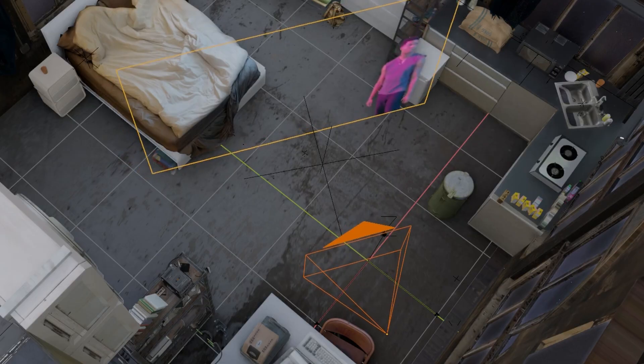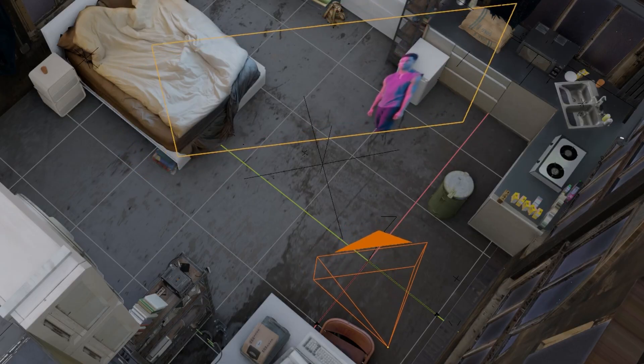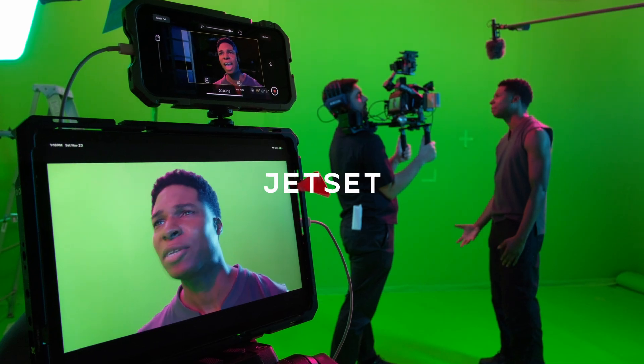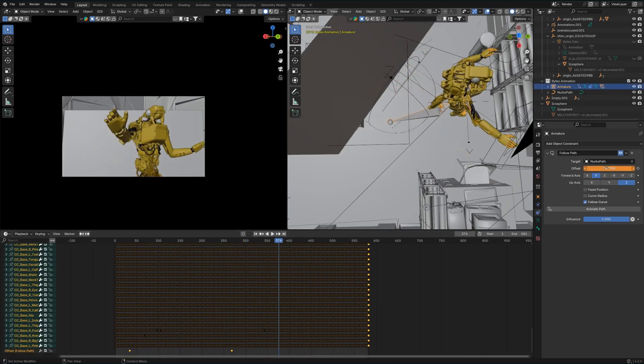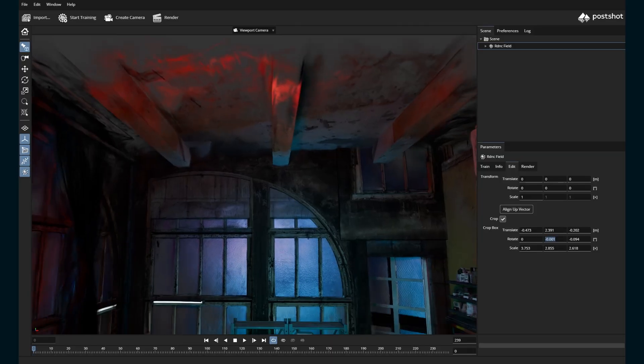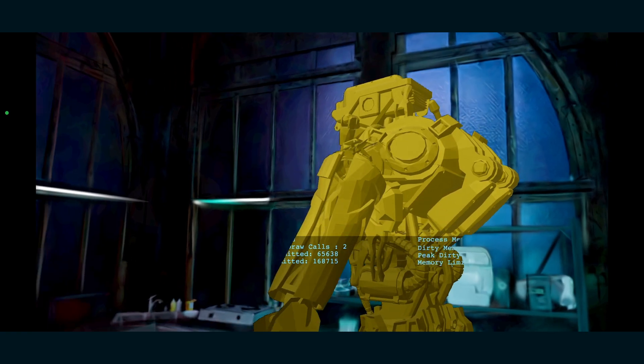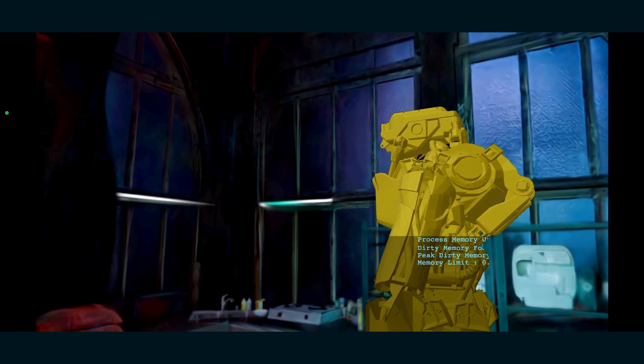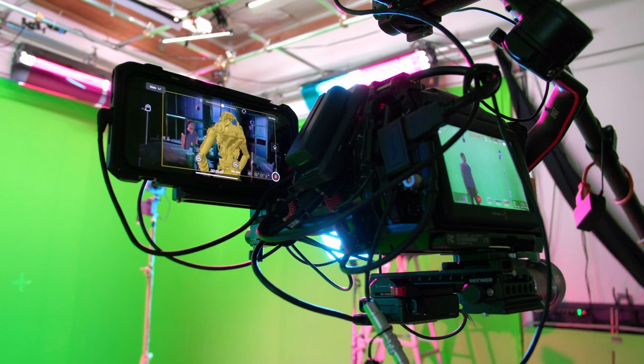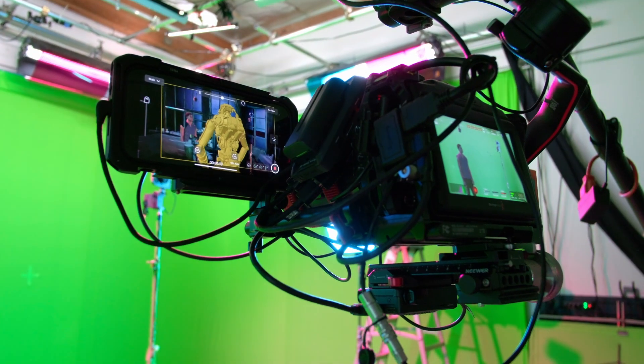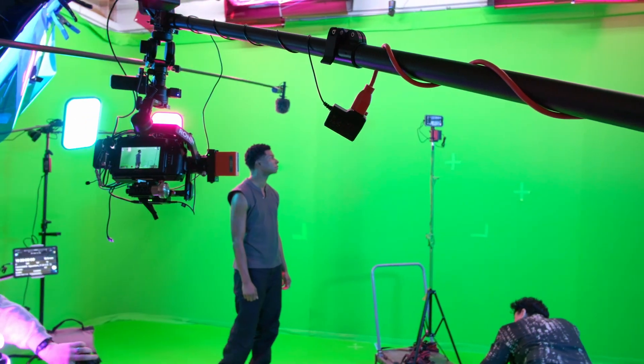Here's how I use camera tracking data from the virtual production app Jet Set to add a 3D character to my scene, and how I use Gaussian splats to get better visuals from the Jet Set app. I've been using Jet Set for a while and now I want to see how else I can use the app. Jet Set has all of this camera tracking data, so I'm going to see if I can use a second phone running Jet Set to track an object in my scene.